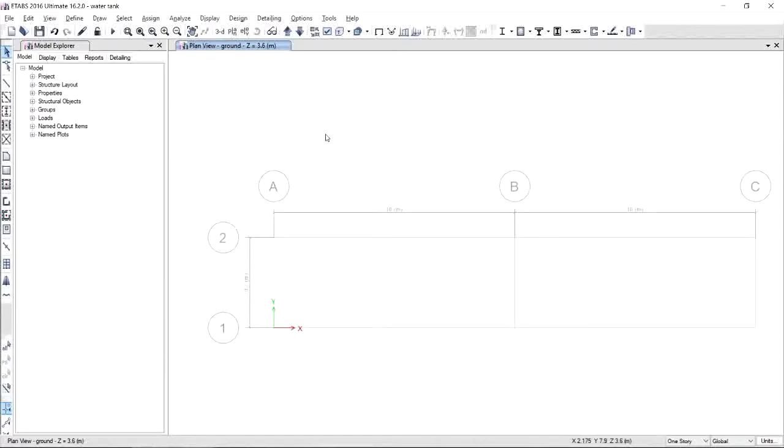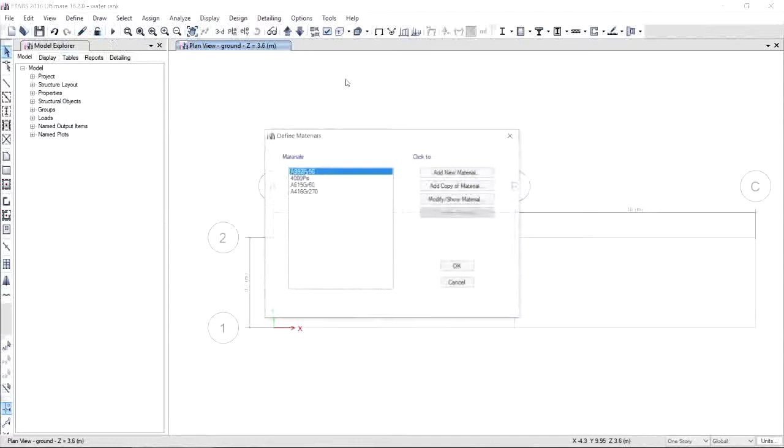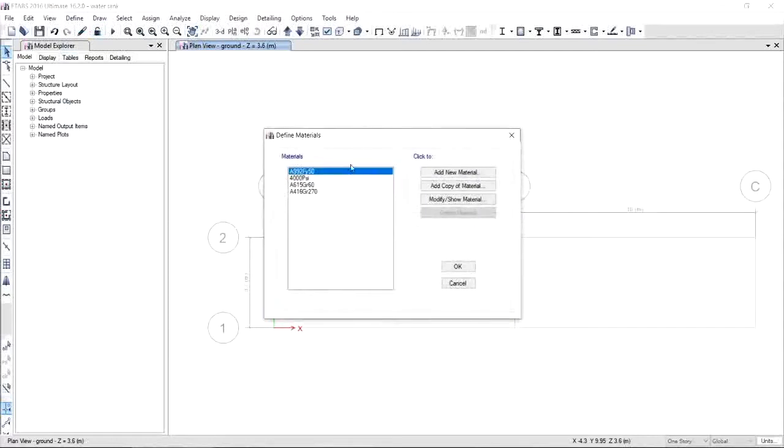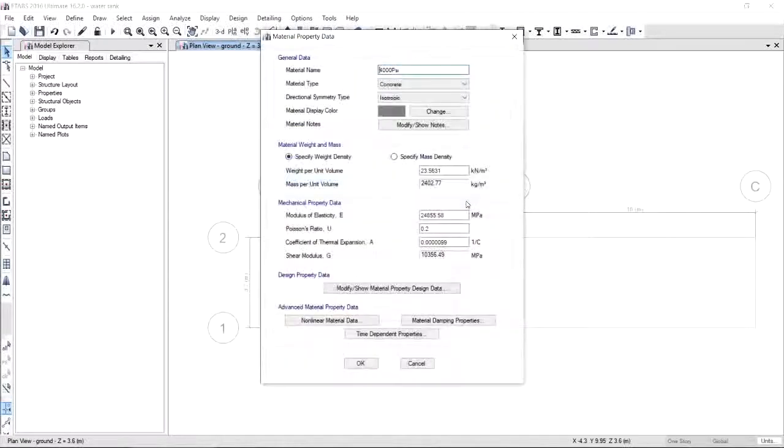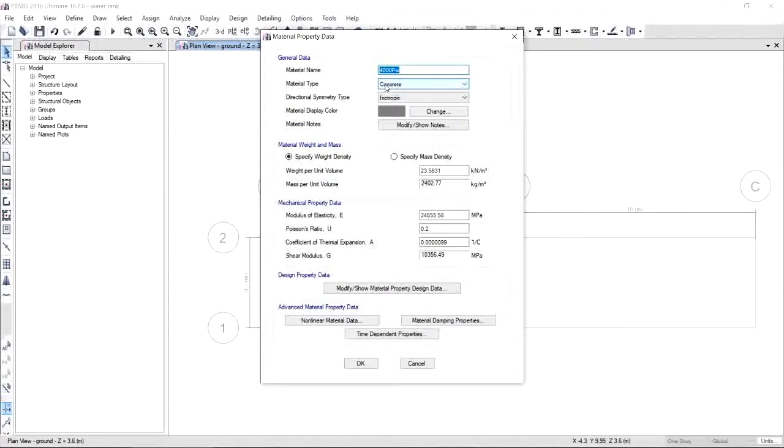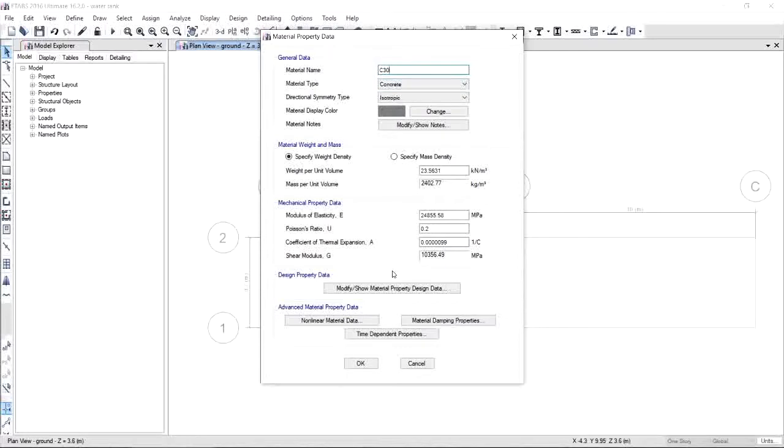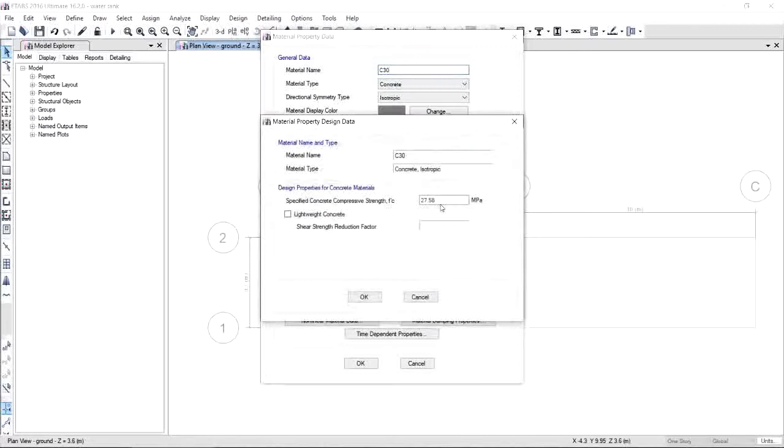Next, we are going to define our material properties. For this, click Define Material Properties, and it will give you default values for materials. Since we are updating the concrete compressive strength, we choose 4000 psi and modify it. Instead, for this project we are going to use 30 megapascal compressive strength of concrete, so I change the name to C30. It depends on you how you will name your material. To change the strength of the concrete, go to Modify, Show Material Property Design Data, and change the strength of the concrete, which is 30 megapascal compressive strength.